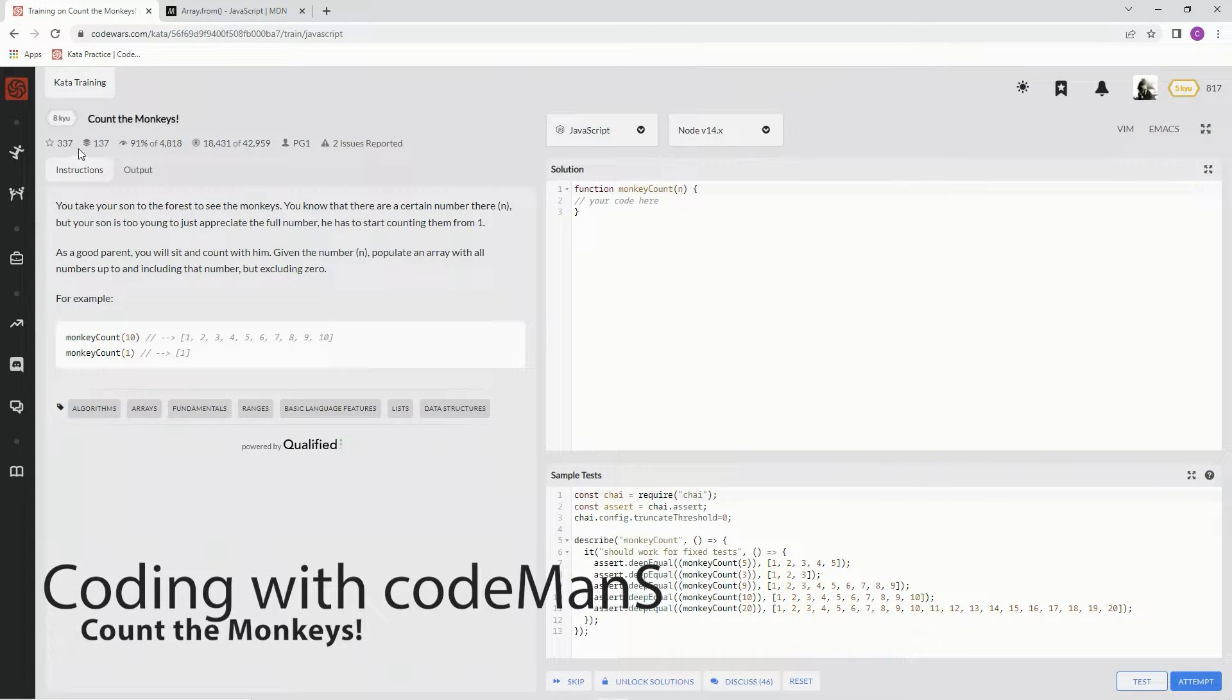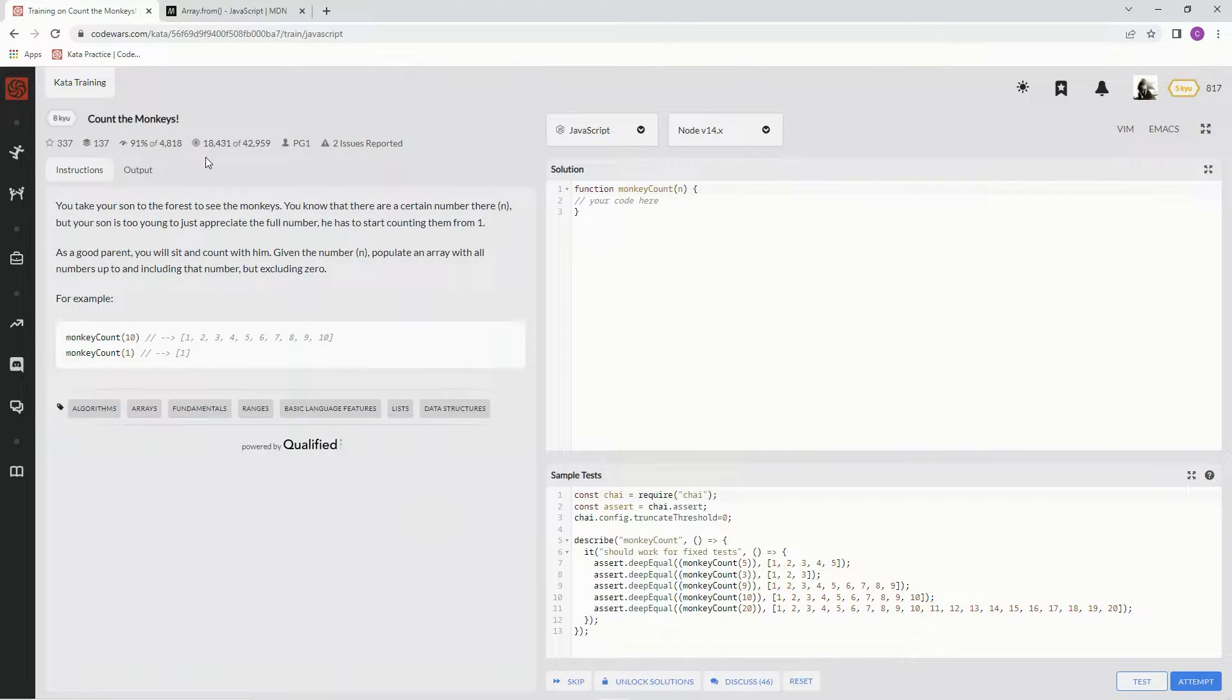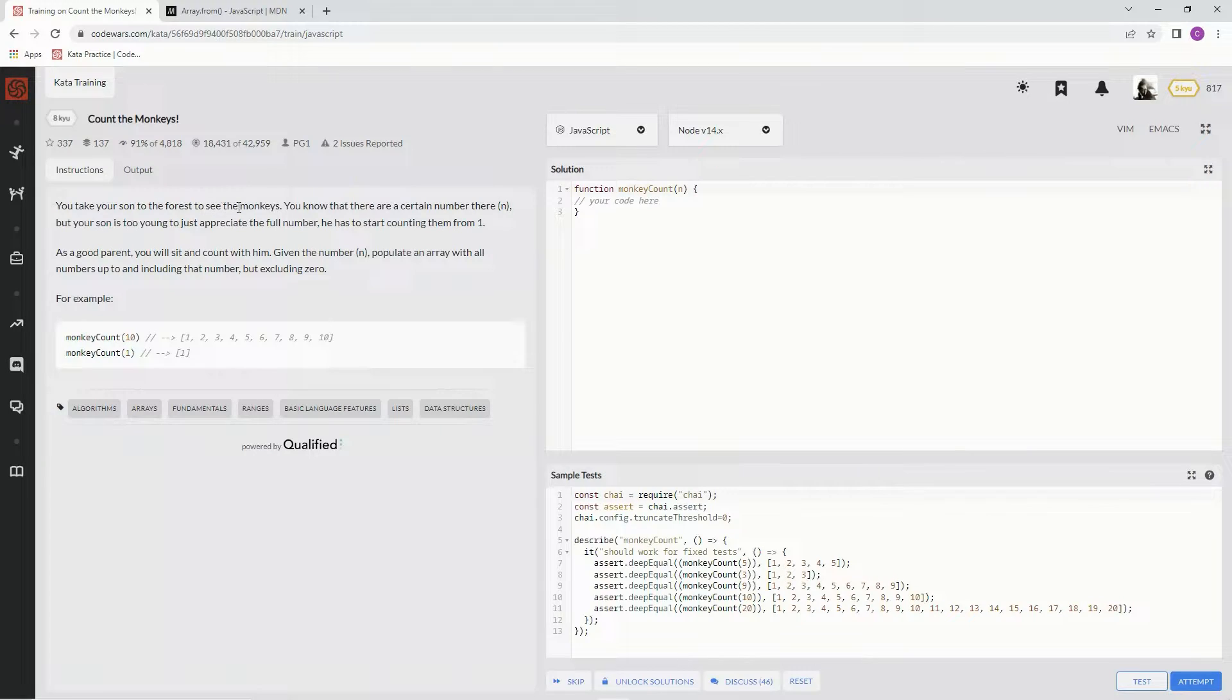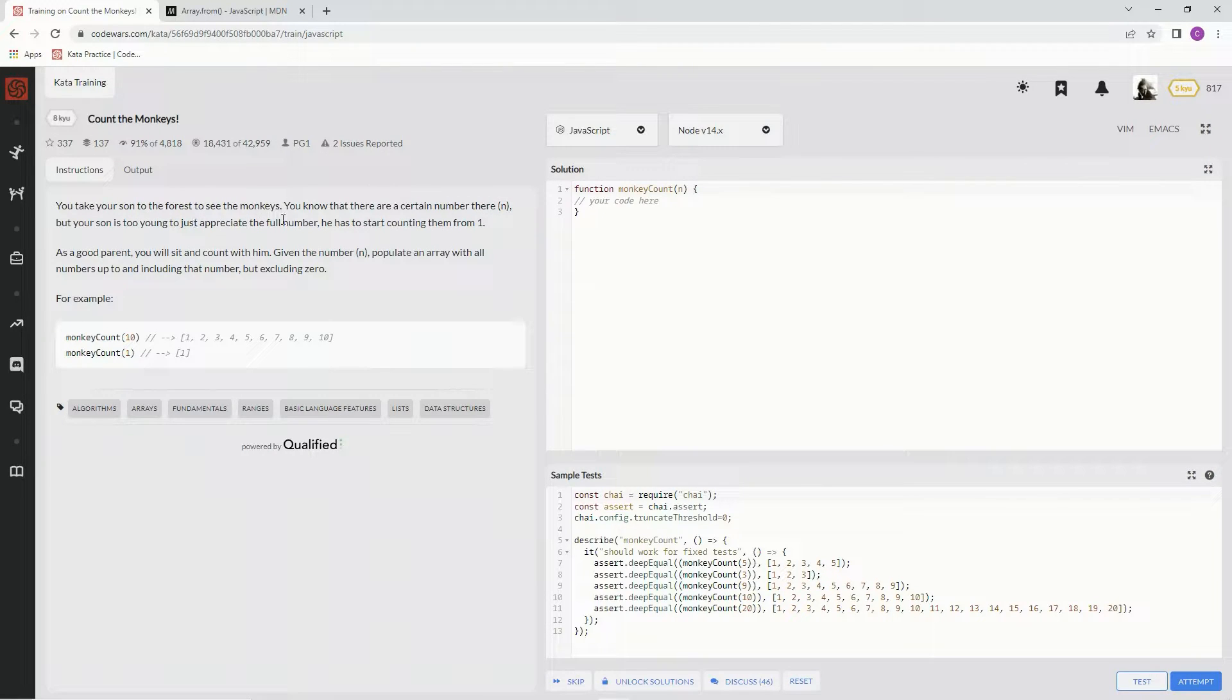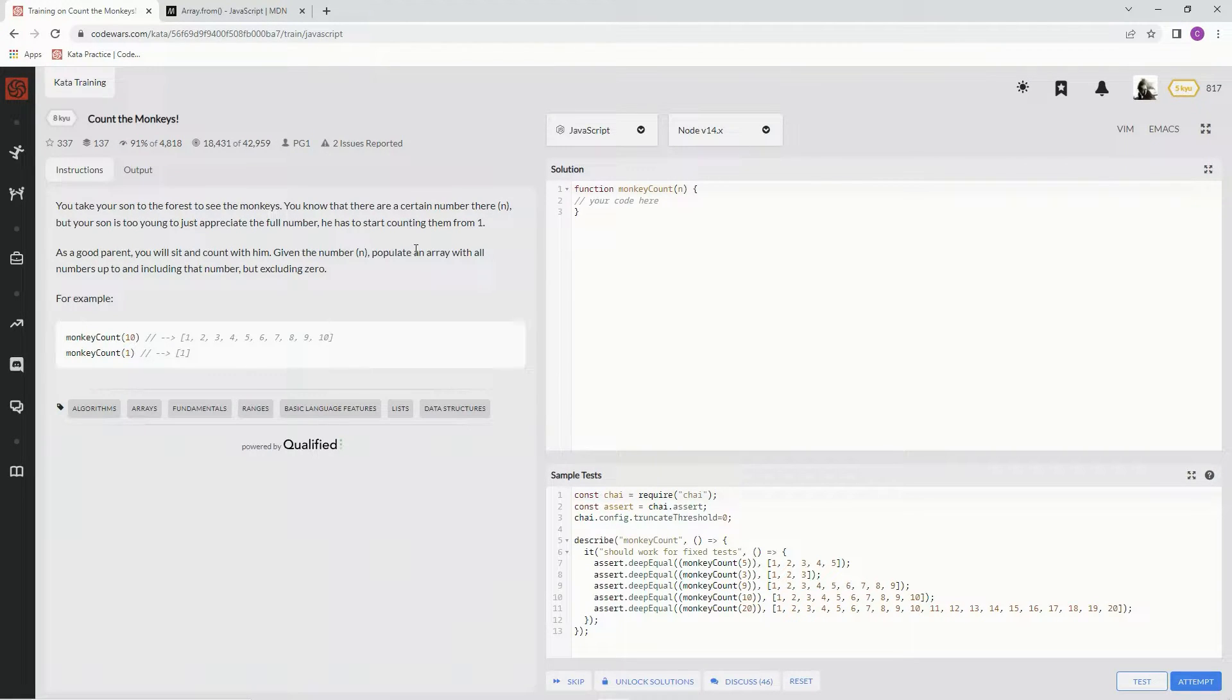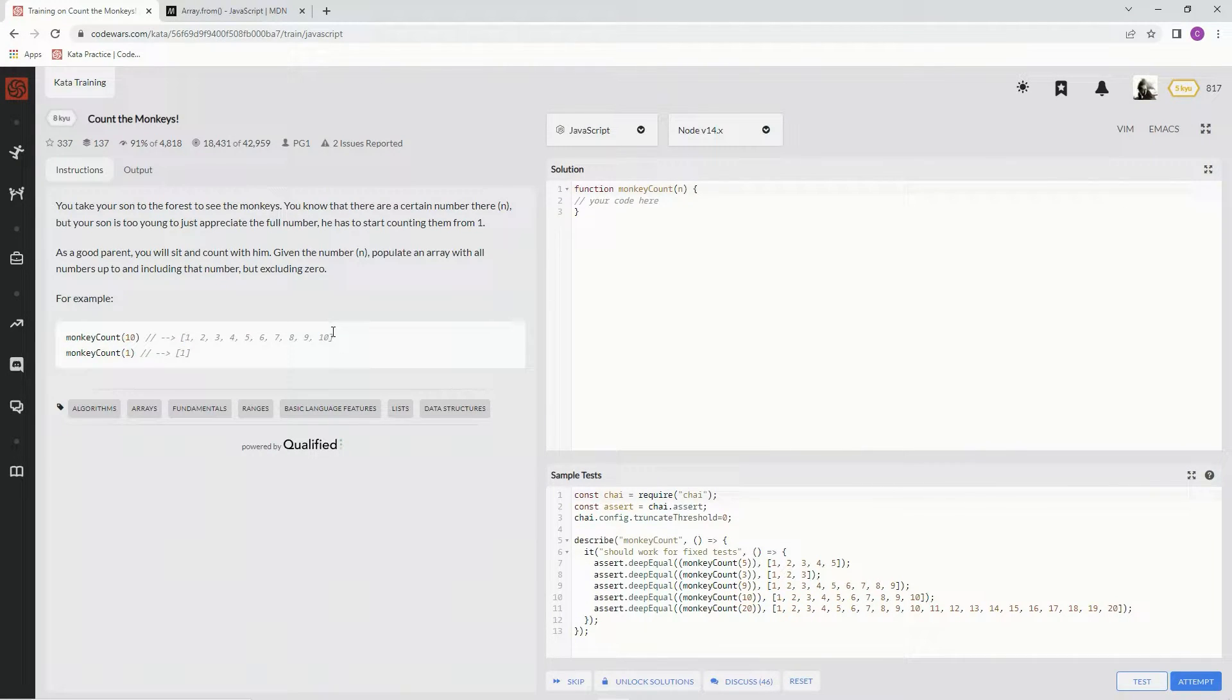Alright, now we're doing 'Count the Monkeys'. This is by PG1, 91% of people like it. We're going to the forest to see some monkeys. There's a certain number there, and we're going to count from n and populate an array full of the number of monkeys there are.